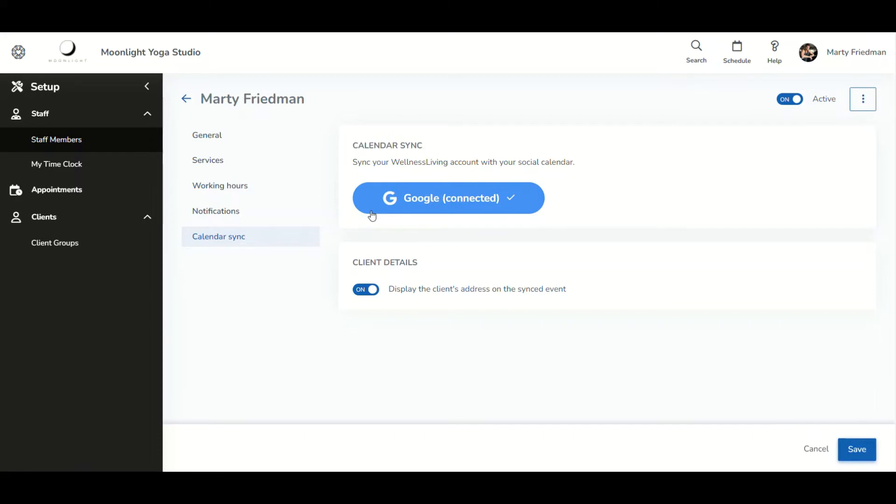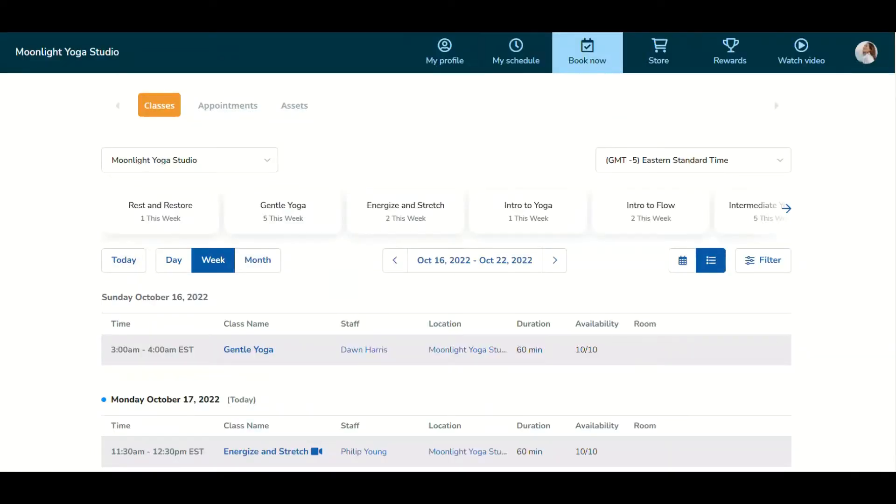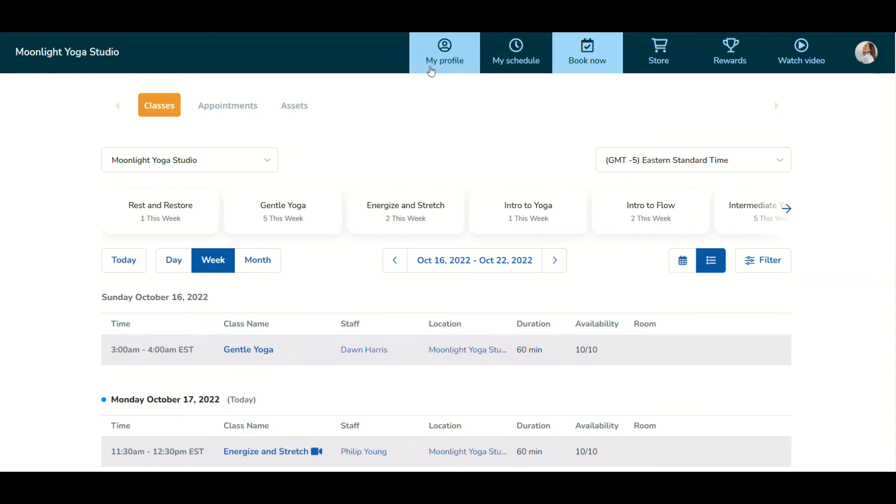Now let's make sure that the client is also connected to Google. Let me show you how. A client can go into their client profile here, the client web app right over here. I'm signed in. Let's go into their profile.